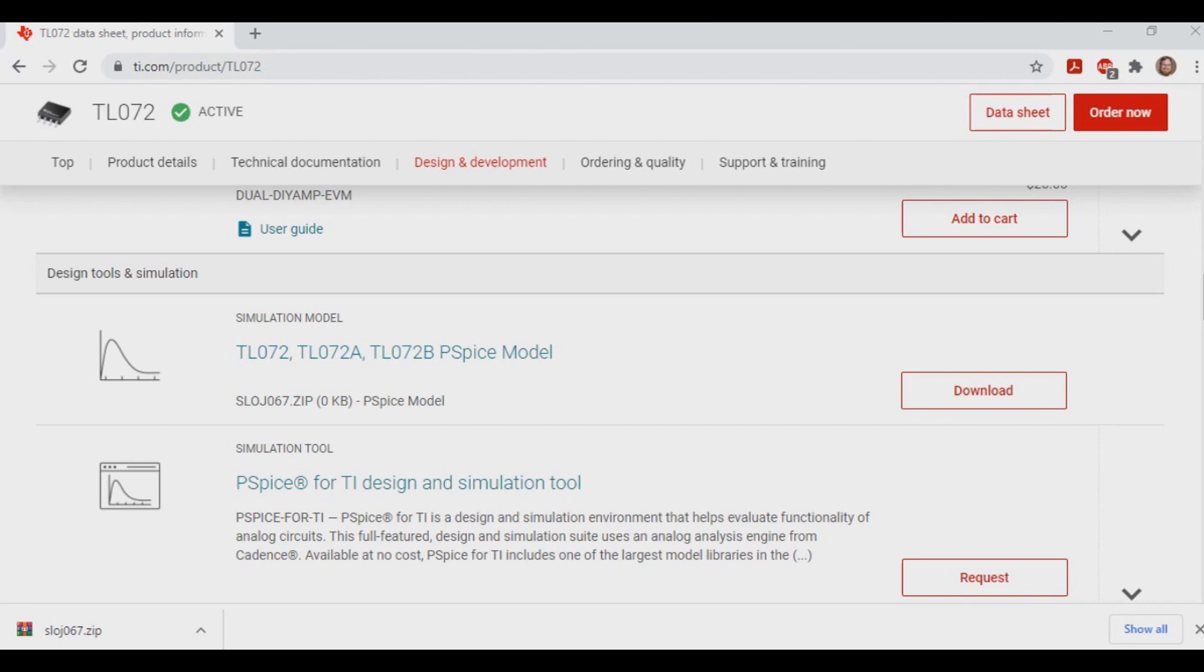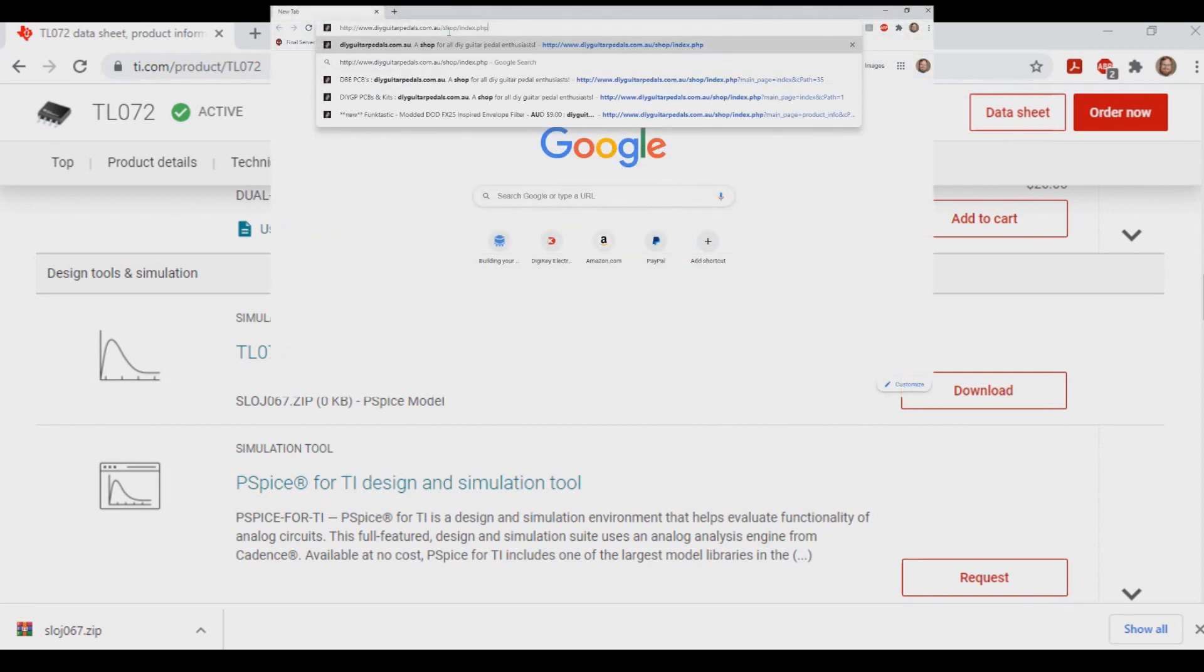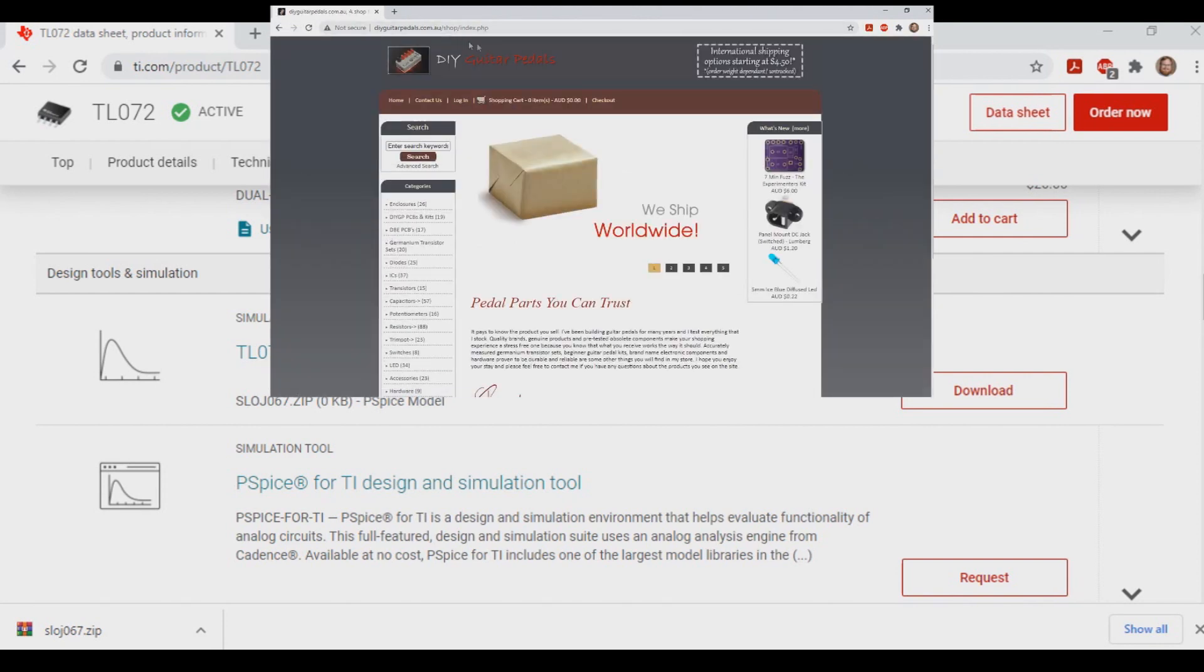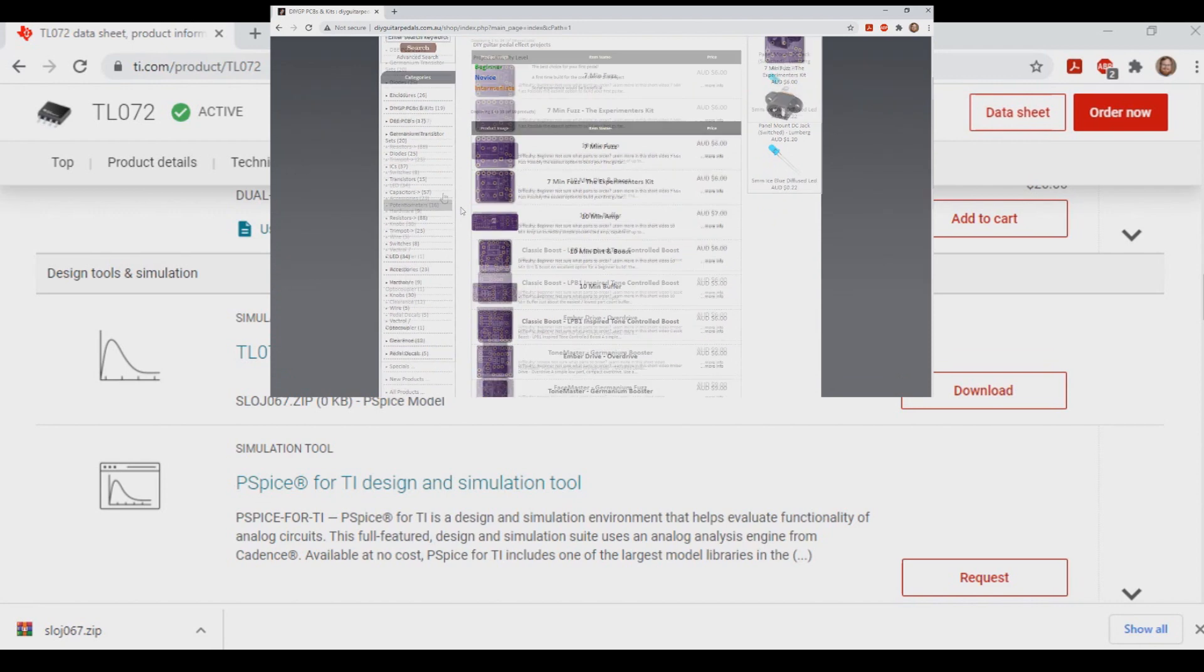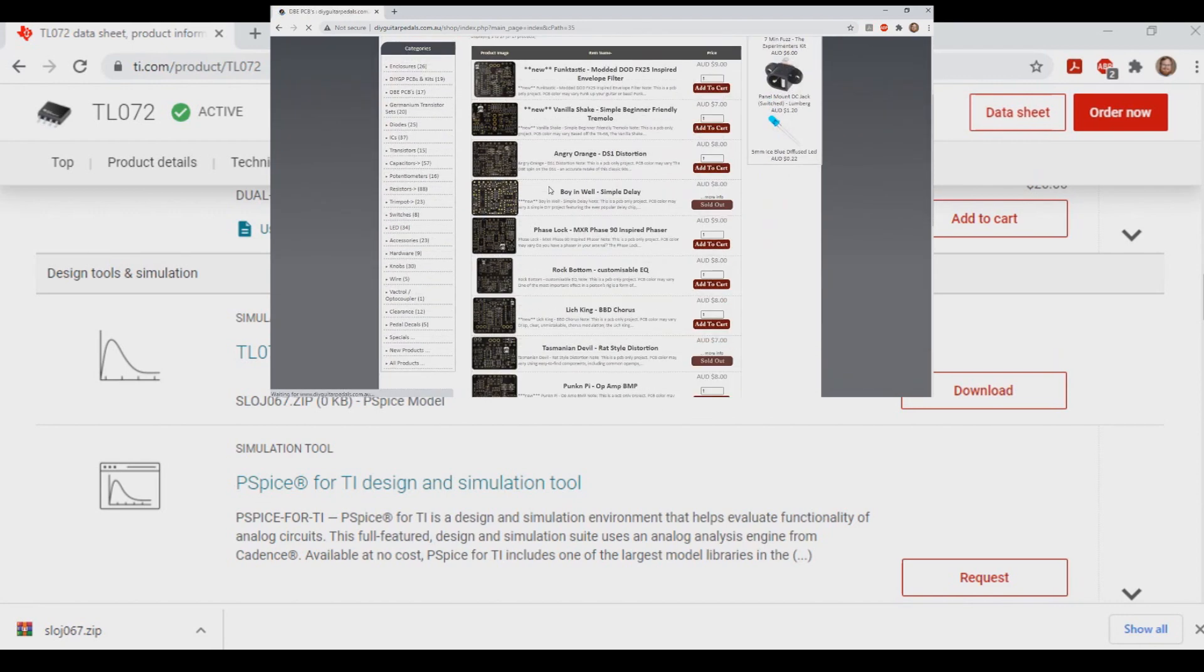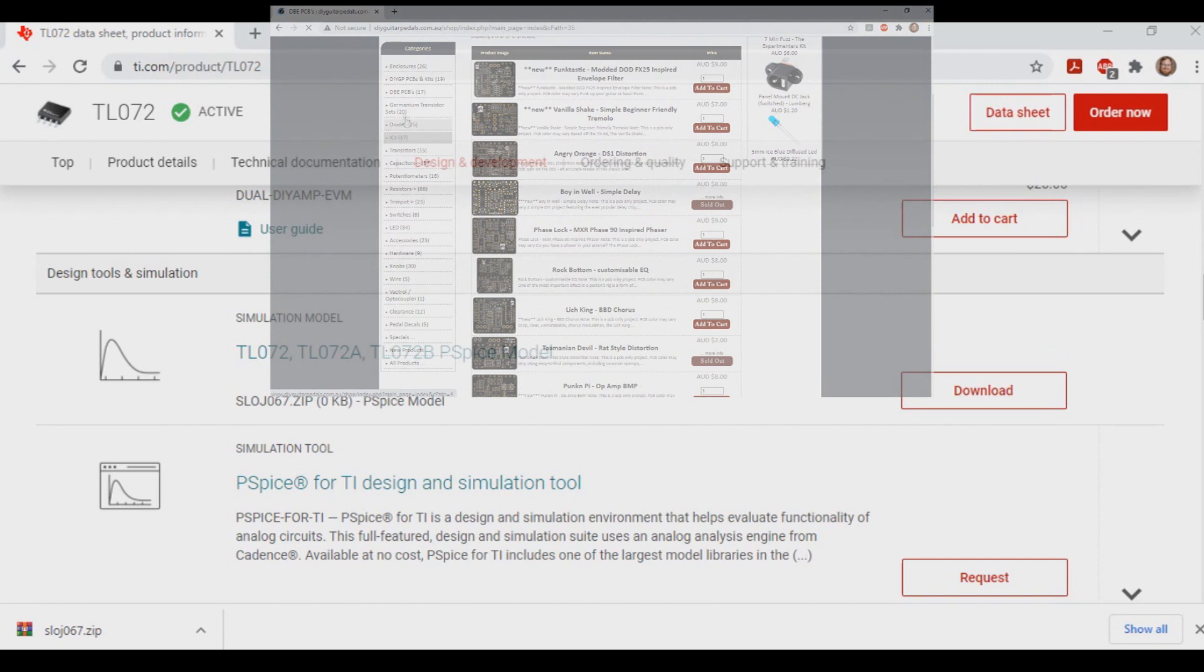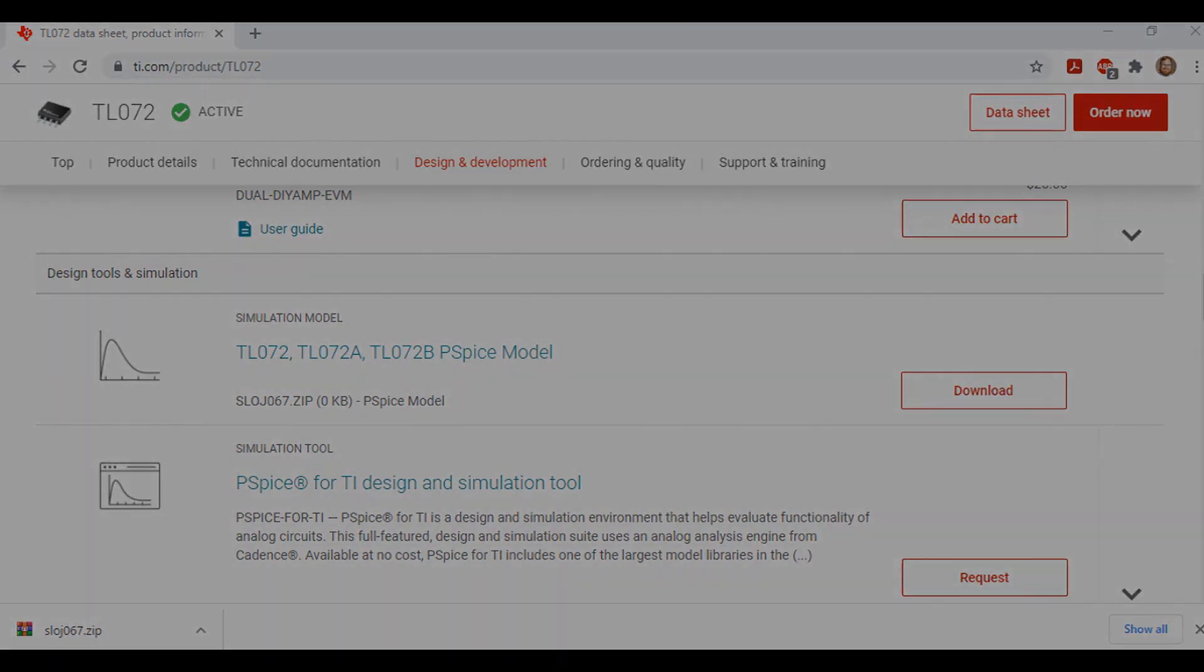If you like these kind of videos, press that like button, and if you haven't subscribed, please subscribe. If you wish to support our channel, please visit our web store at www.diyguitarpedals.com.au and check out our PCB projects, as that would really help us out. And if you want more of these types of how-to videos, let us know in the comments below and I'll try to crank out a few more. And as always, thanks for watching. Cheers.